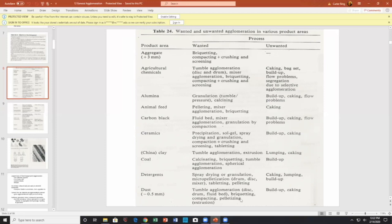Agglomeration is wanted for various reasons and is not wanted for various reasons. Usually the unwanted case is just buildup caking, flow problems, and lumping. So sometimes you want it to happen, sometimes you don't.